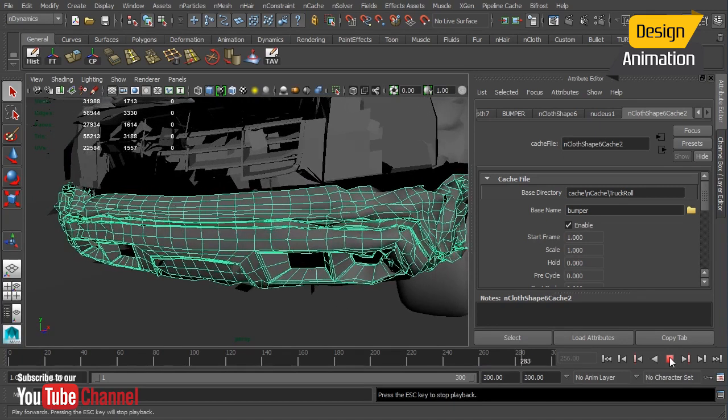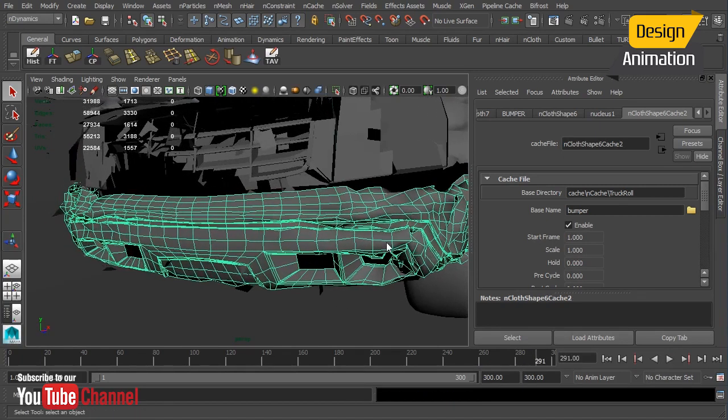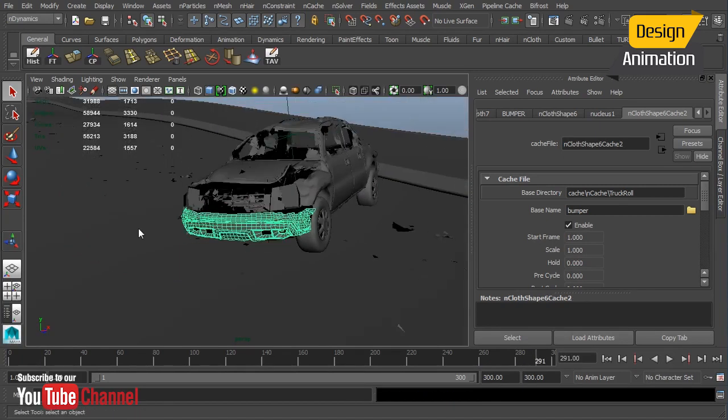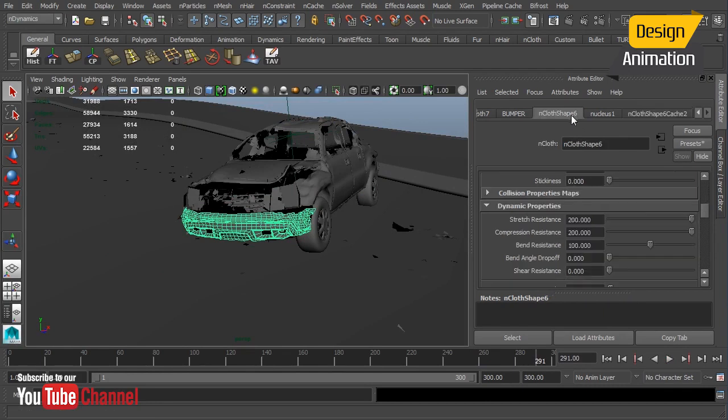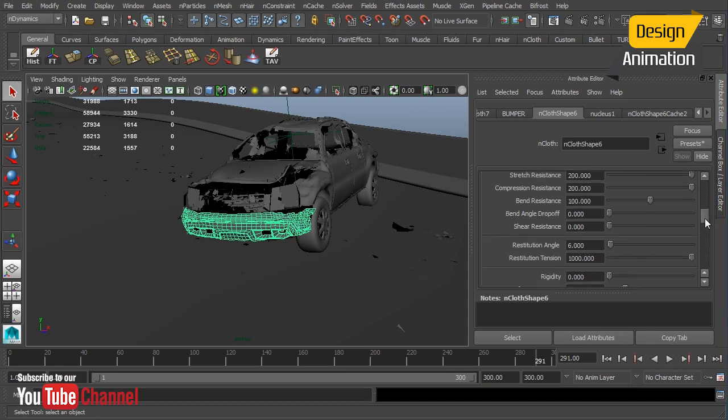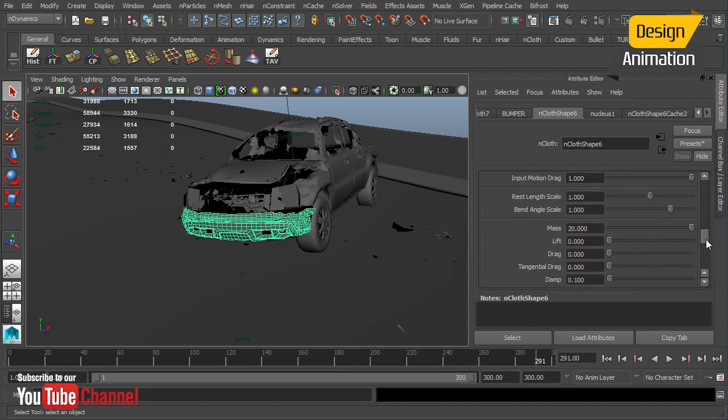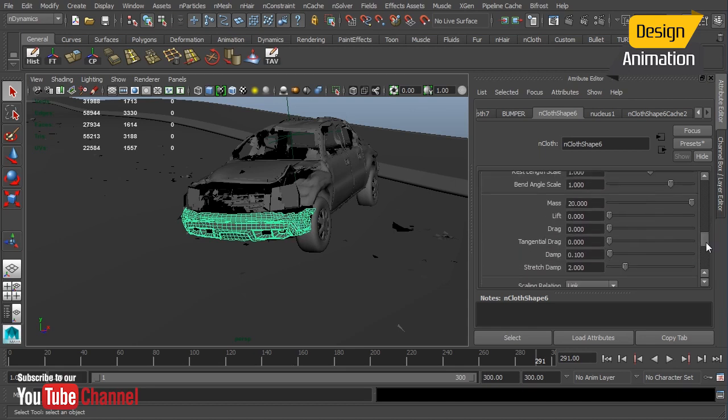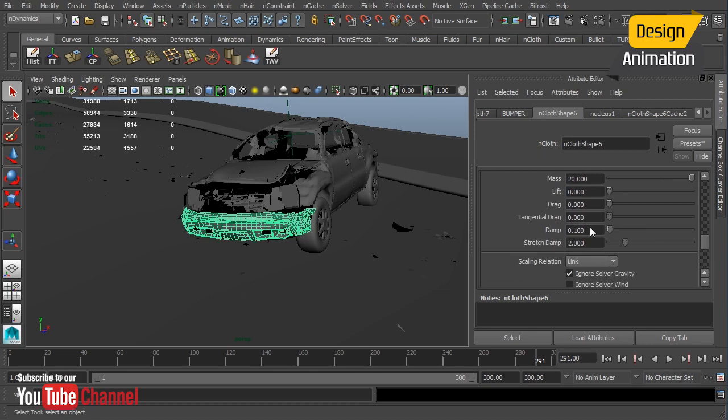There's still a little bit going on in there, but again, not enough that I'm going to notice. Now, if I wanted to go back and get rid of that, I could still leave this at a bend resistance of 100 because I like the damage that I'm receiving. But to calm it down further, I would increase the damp.